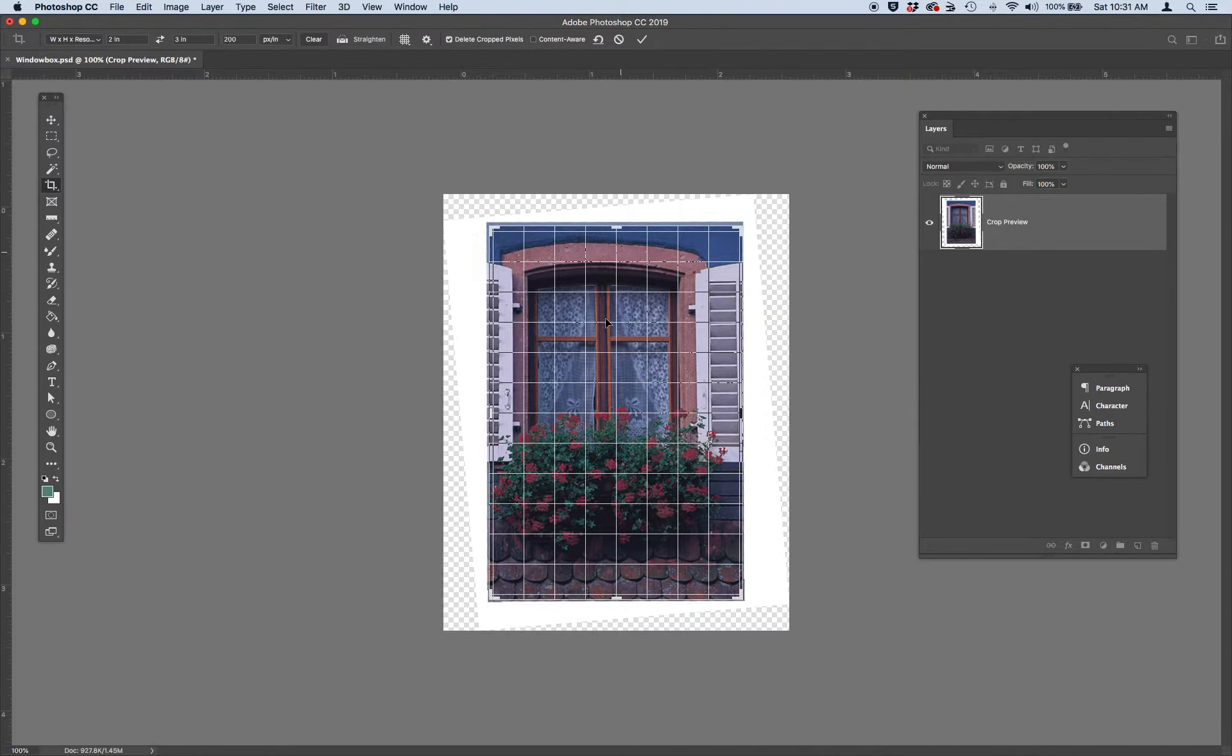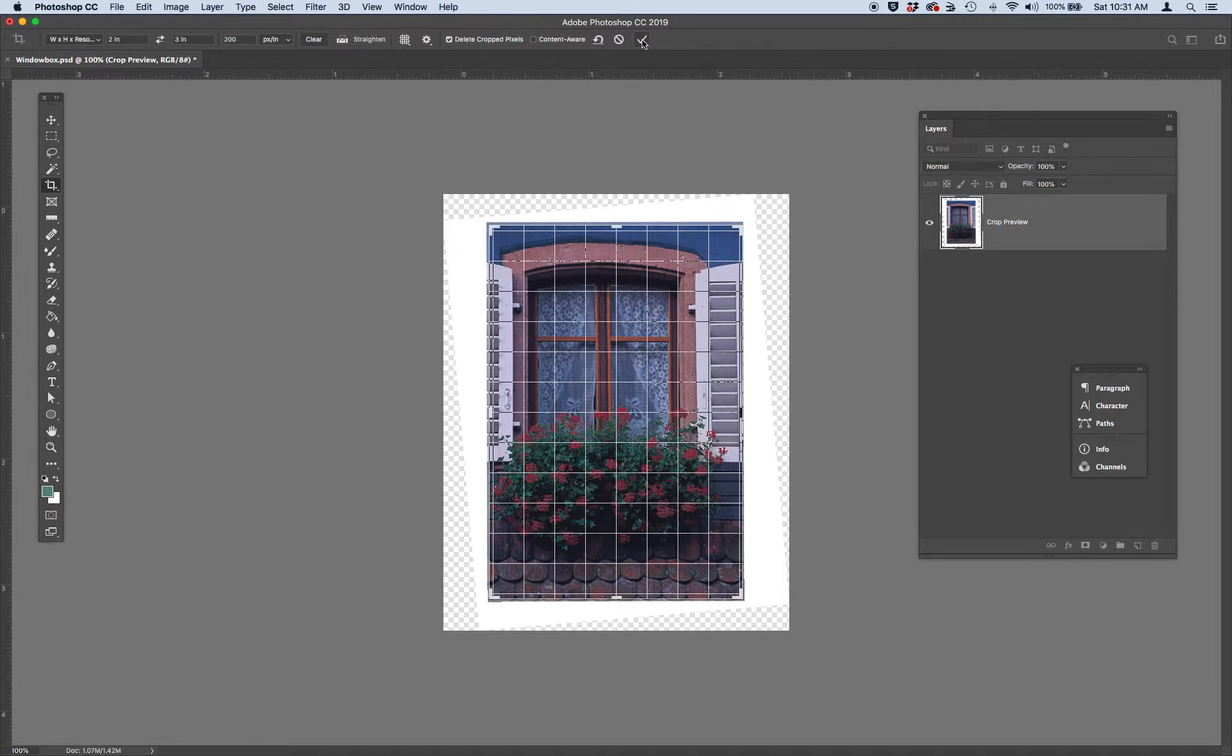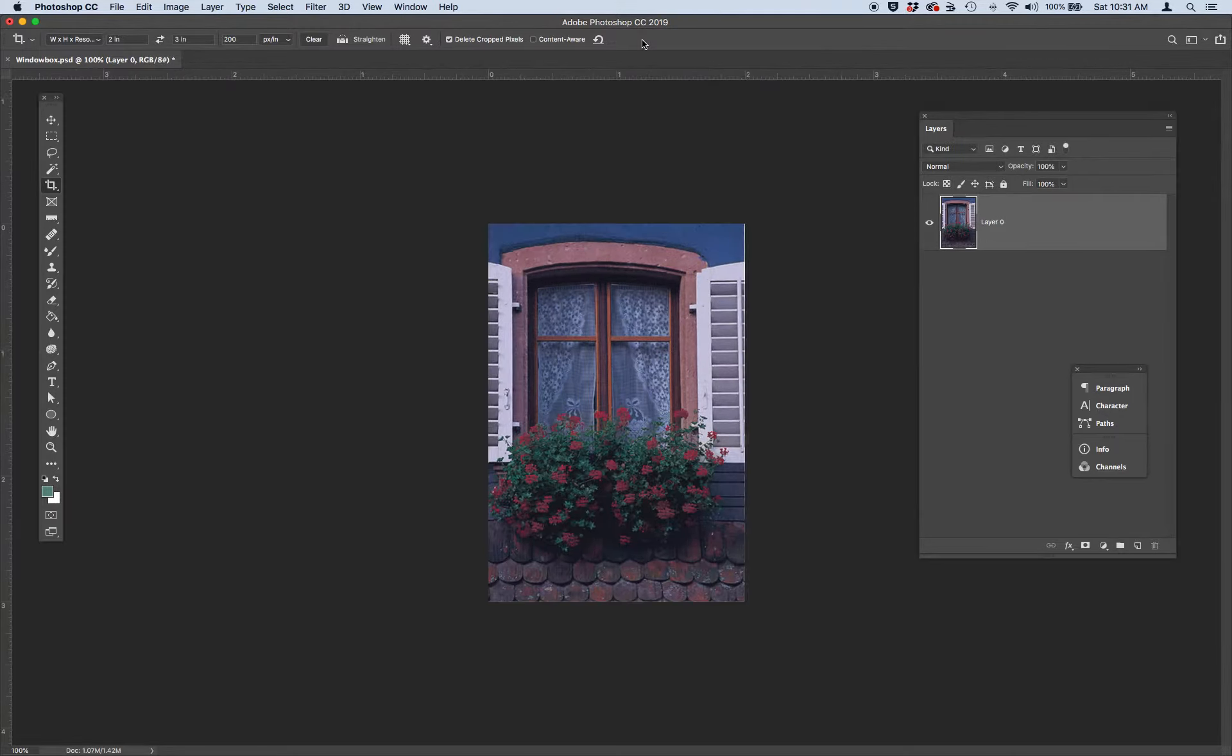You can click in the center. And then once you're satisfied with how you've cropped it, you can either hit this check box, this check mark at the top, or you can just hit return on your keyboard to confirm the transformation.